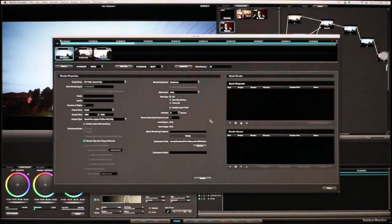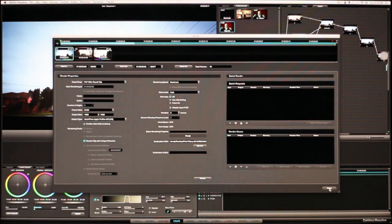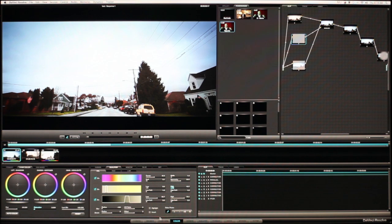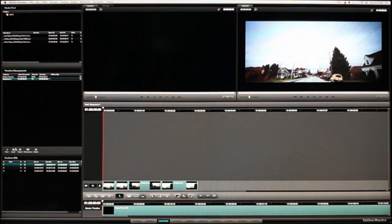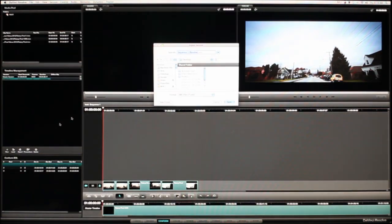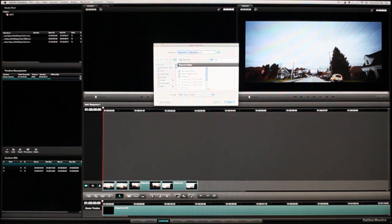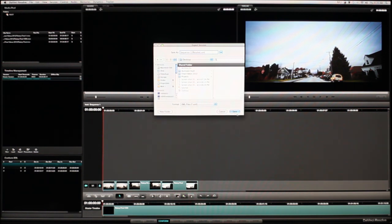Now we've got to go back to the Conform tab and hit Export. Let's just put it there — Sequence 1, and it adds this 'Resolve' tag, just like Color. But yeah, you don't want to use Color anymore because it sucks compared to DaVinci. It's saved, and I worked on Color for like four years.